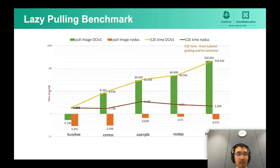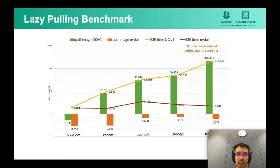This is a pulling benchmark we have done for NIDAS. For OCI images, the end-to-end time for image creation increases as image size increases. But with NIDAS, the time is mostly consistent at below 4 seconds for different image sizes.